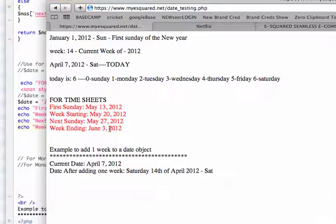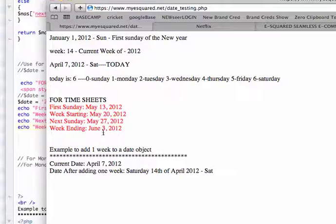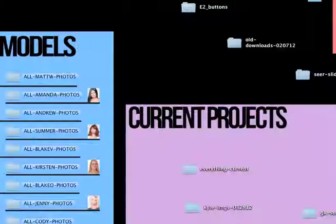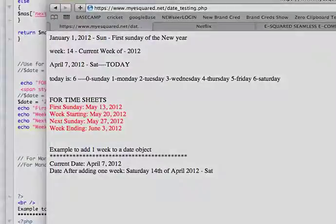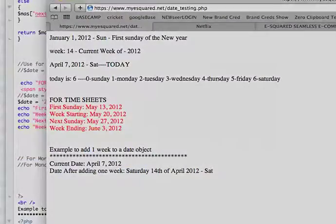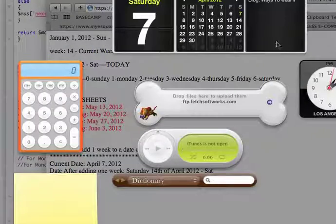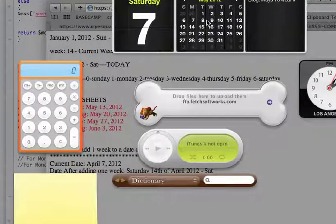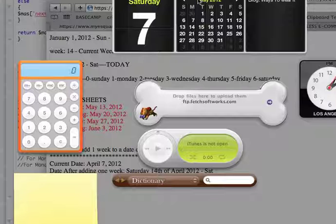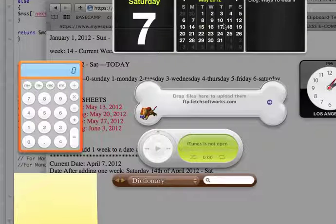And as you can see it changed all the dates to the Sundays accordingly. And let me open up my calendar. So if I go to May, it's off screen here.